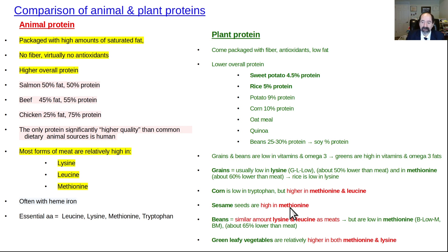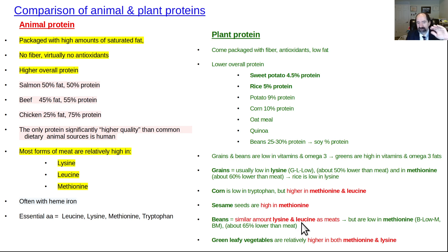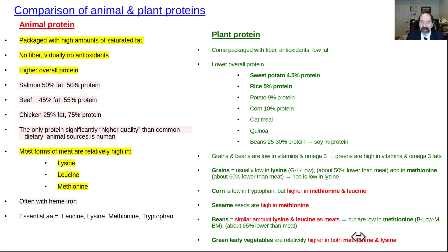Accelerated reaching of the Hayflick limit is thought to cause accelerated aging. Beans are low in methionine. They tend to have relatively increased amounts of lysine and leucine — not quite as much as meats, but moving in that direction. Green leafy veggies tend to be higher in both methionine and lysine, but people don't eat as much greens and they don't have that many calories, so it's relative to a small number of calories.